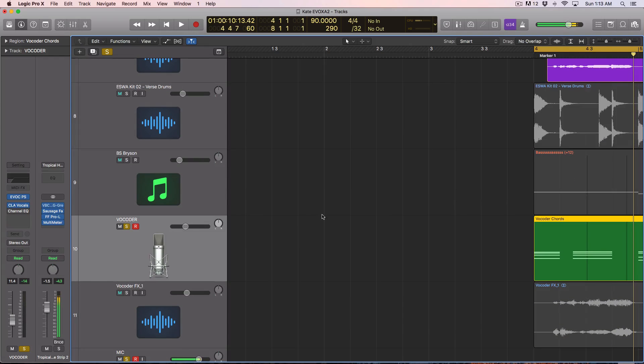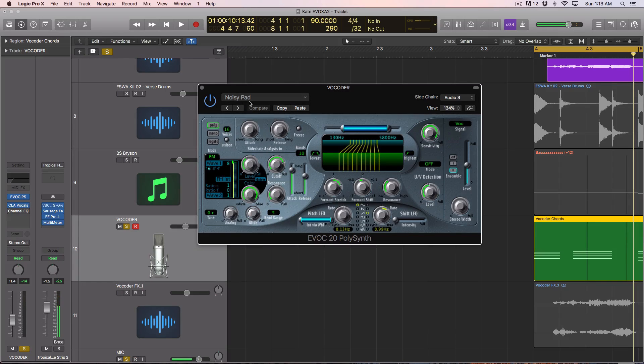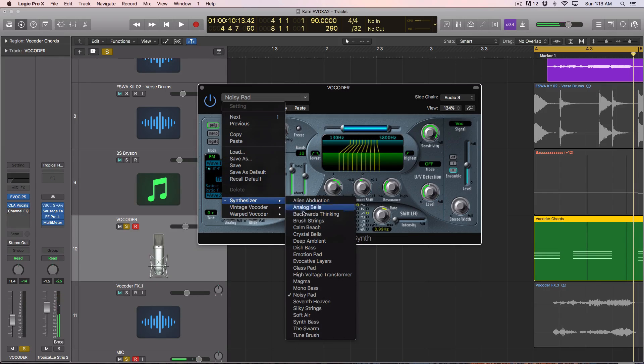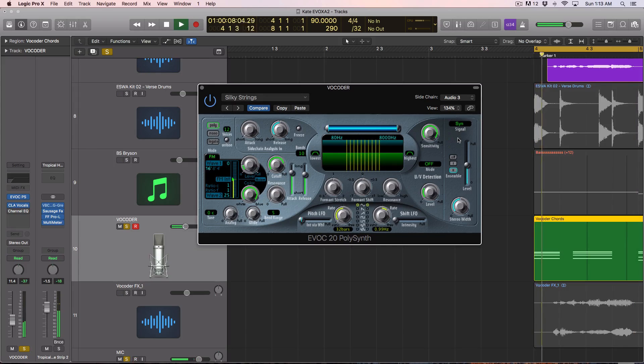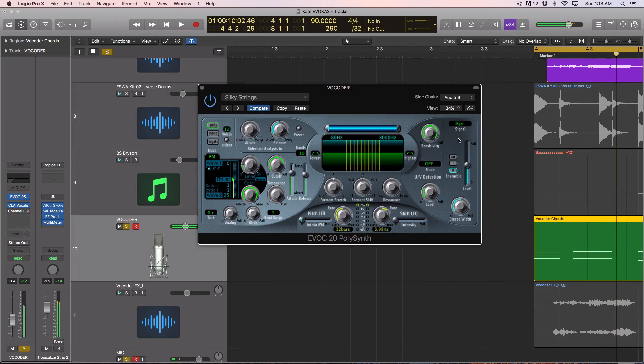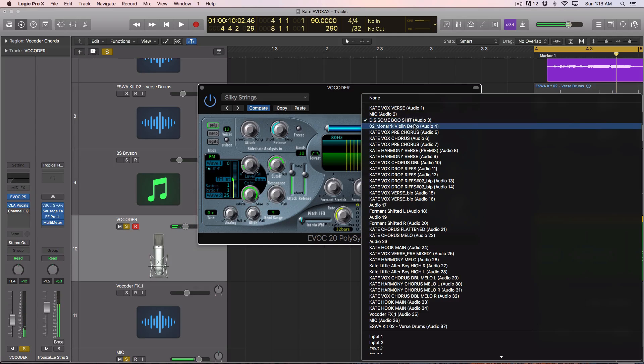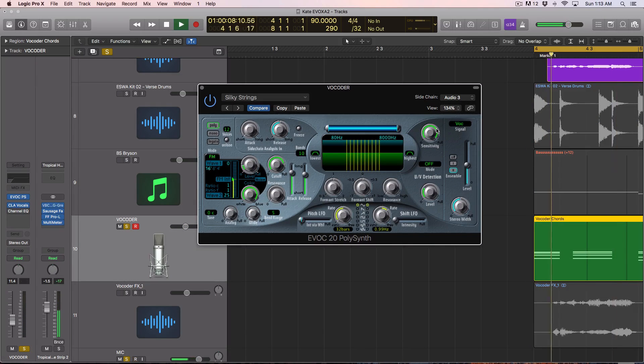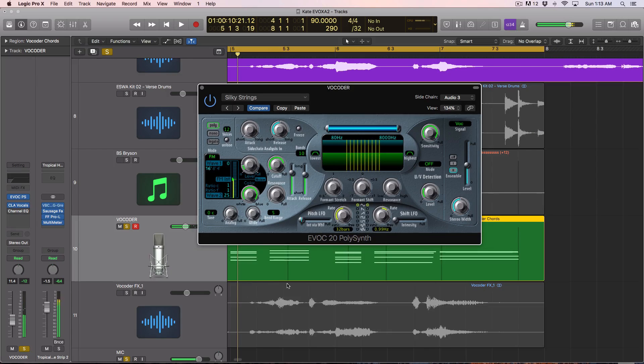So what I did was I loaded up, I just went through and tweaked a couple patches. So we'll do this again. Let's go and choose another one. And we'll do silky strings. So on synth, it sounds like this. So let's set this to vocal, make sure that our side chain is set up here, make sure it's at the poly. That's pretty cool.